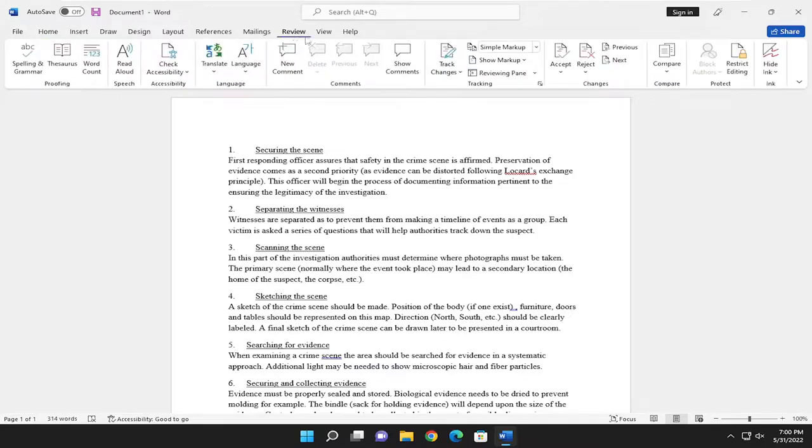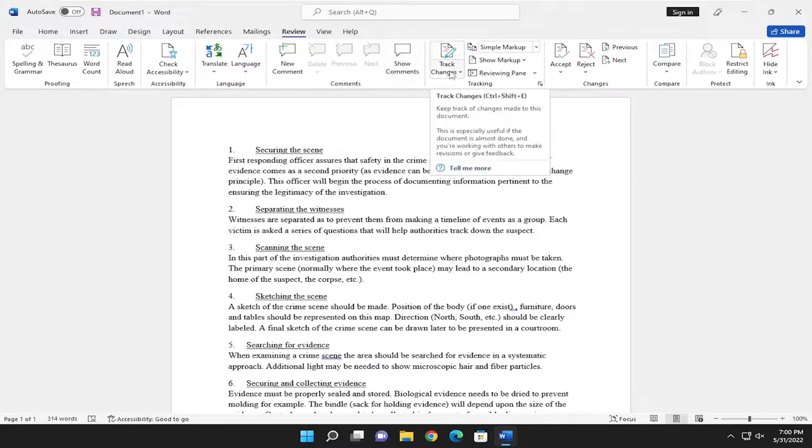Select the Track Changes button. If you hover over it, it says Keep track of changes made to this document. This is especially useful if the document is almost done and you're working with others to make revisions or give feedback.